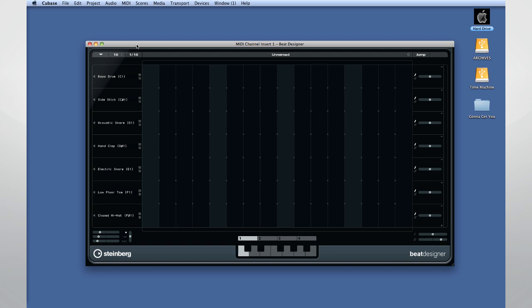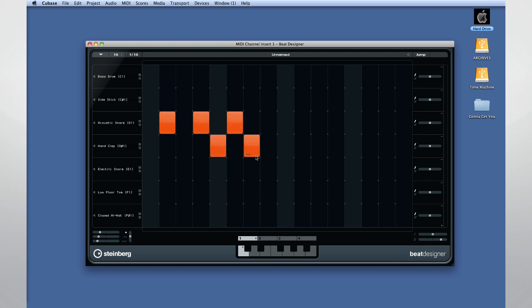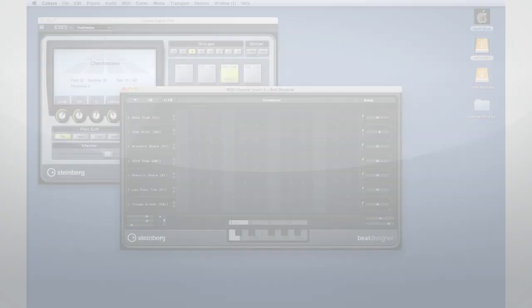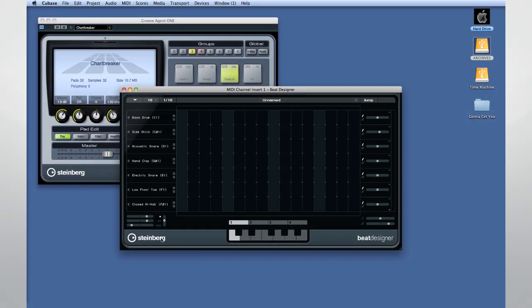Beat Designer is a straightforward, pattern-based step sequencer that works particularly well when composing drum parts. It requires a sound generator like the Groove Agent 1 plug-in. Let's open up Groove Agent 1 and Beat Designer to get the two going again like in Chapter 4.